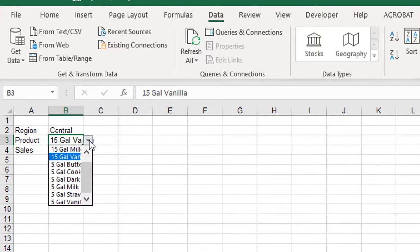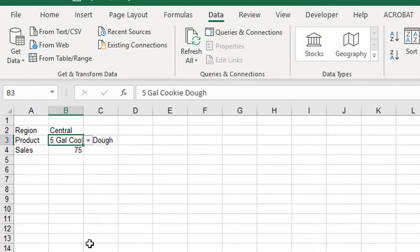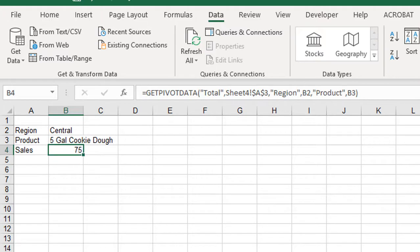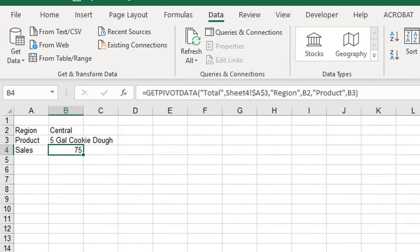I'm going to change it from 15 gallon Vanilla to 5 gallons of cookie dough, and now that matches my sales. So Get Pivot Data is an awesome function — it's very easy to use and it makes life just simpler. This is Gina with this month's tip.